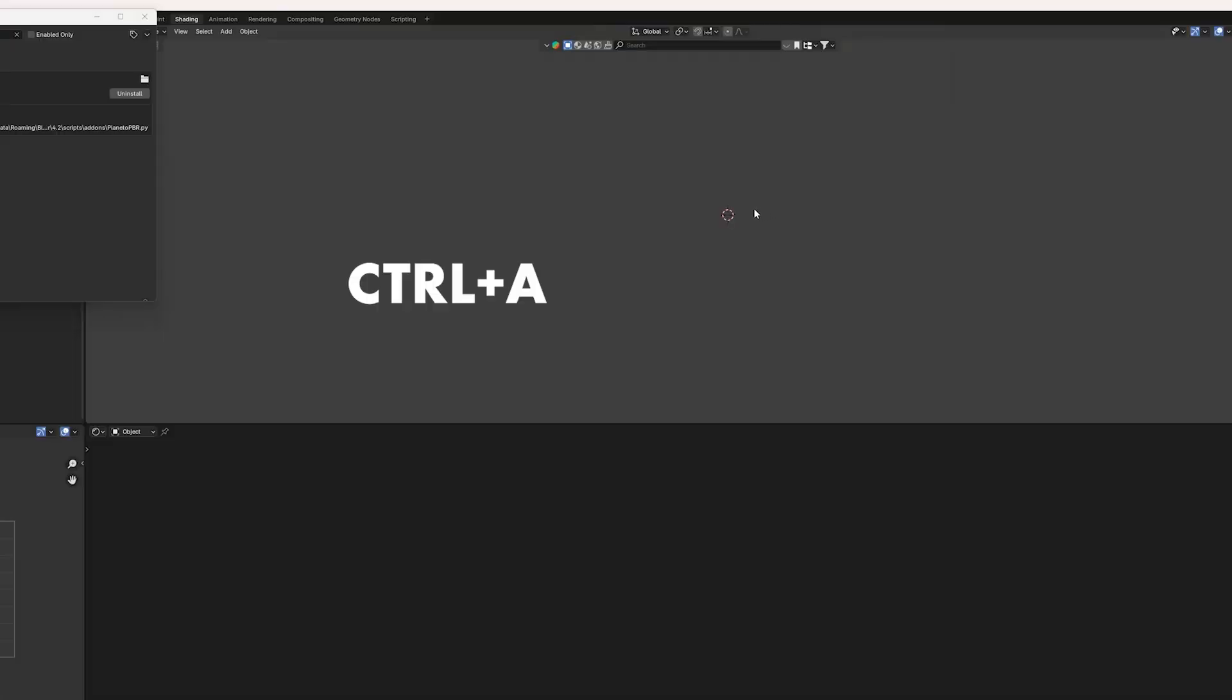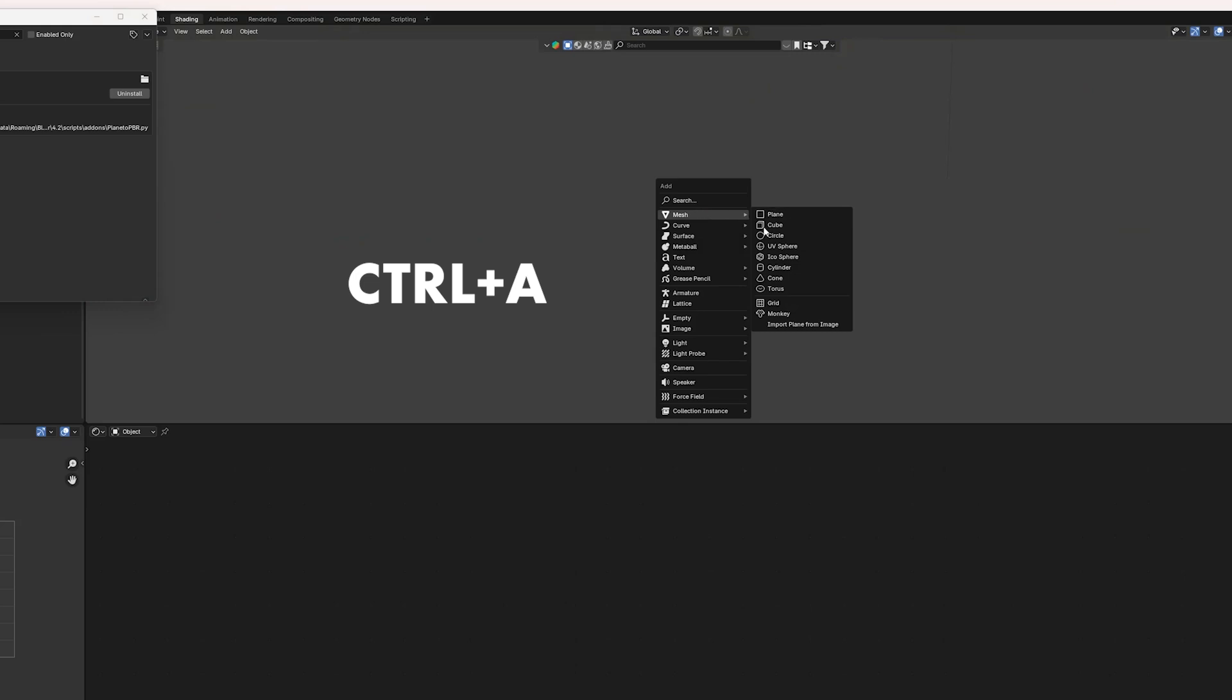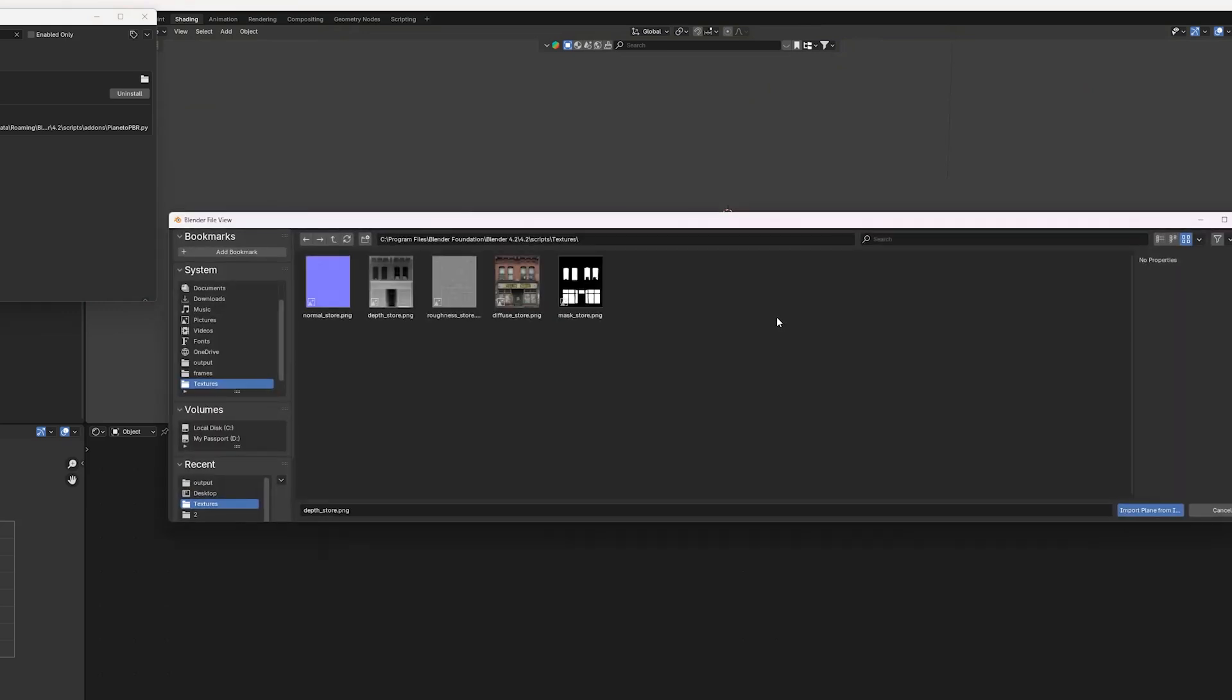Press Control-A, then Mesh, and now you should see Import Plane from Image. Select all of your images, and press Import.